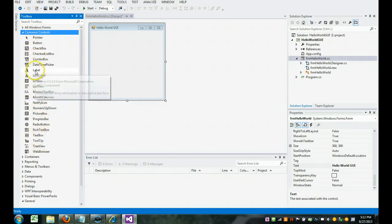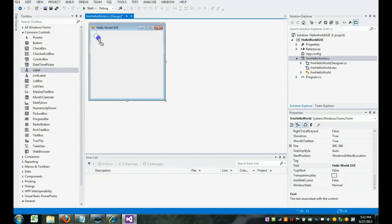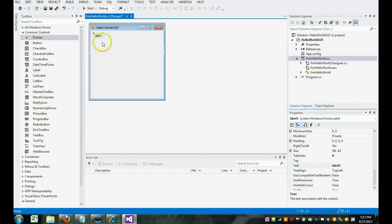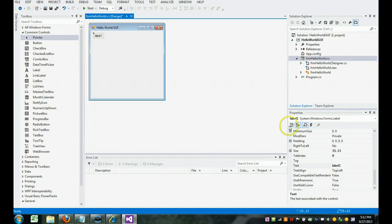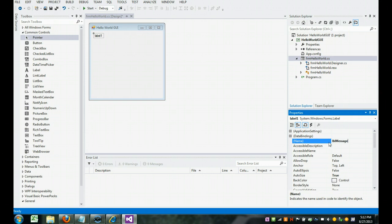We're going to do a label. We're going to grab the label and I'm going to drag it to here. Notice once this is here, the properties change from the form to the label. So the first thing I'm going to do is change its name to LBL message. That LBL stands for label and message is what we're going to show the user.